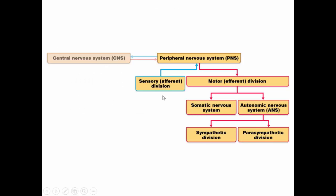As we look at the overview of the nervous system, here's the central nervous system, but the peripheral nervous system has the sensory division — all of the input, both somatic and visceral — and the motor division, all of the output, both somatic and to the autonomic system. The autonomic system will be divided into the sympathetic and parasympathetic divisions.